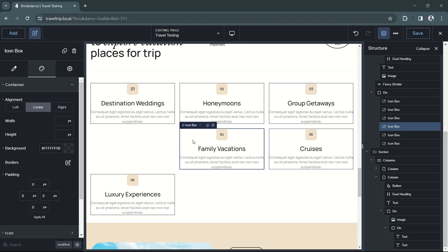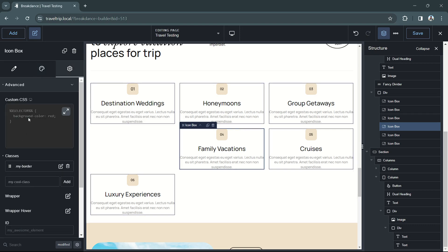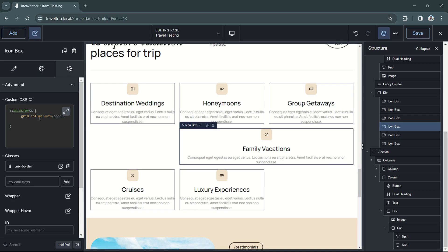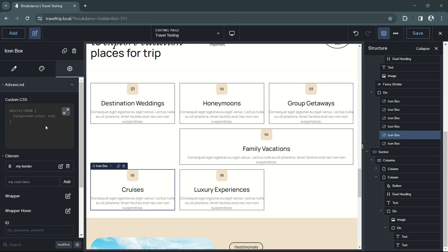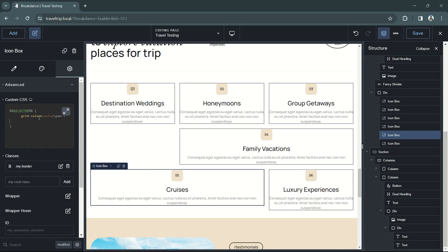We're also going to do the same with our family vacations box. We'll go into the settings and add a new CSS setting that sets the family vacations box to display on two columns. We'll also do the same with the cruises box.